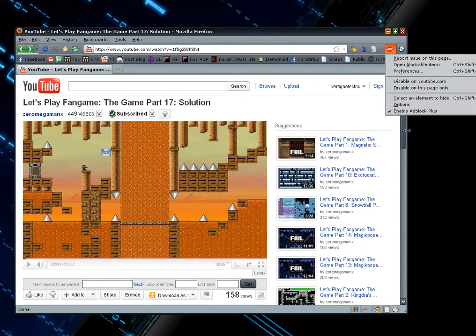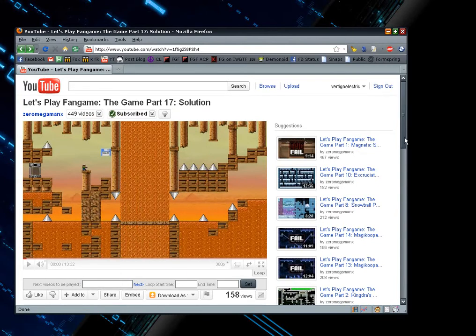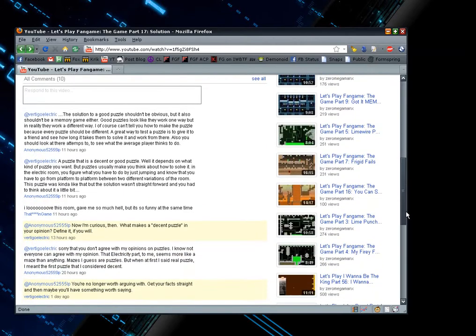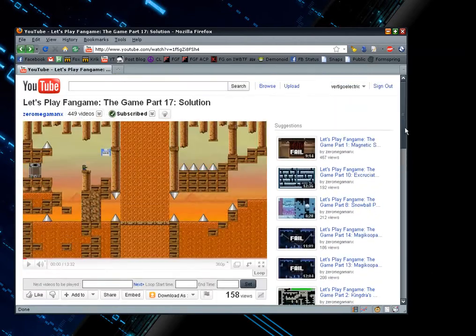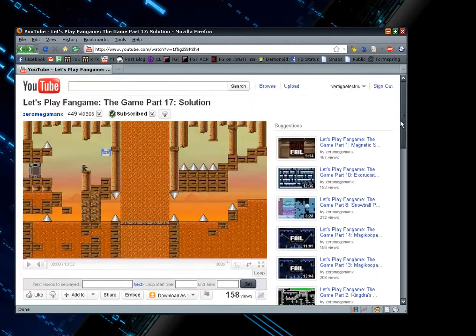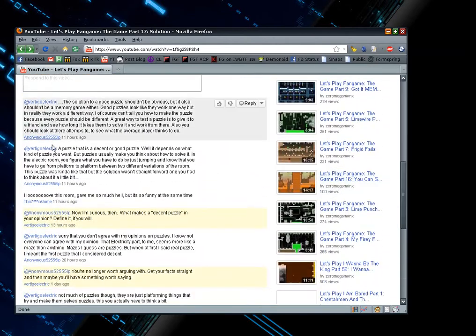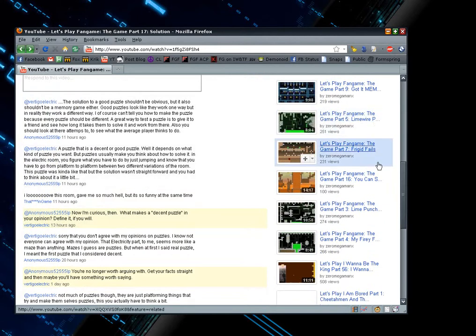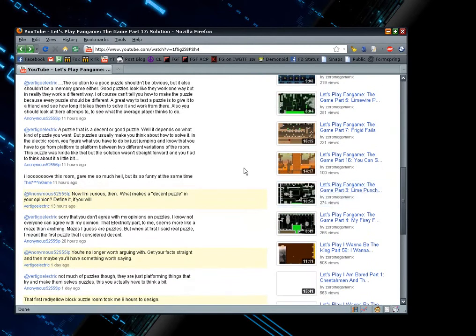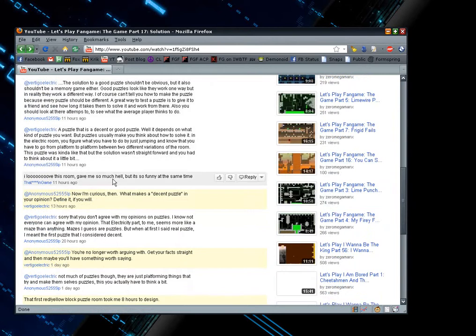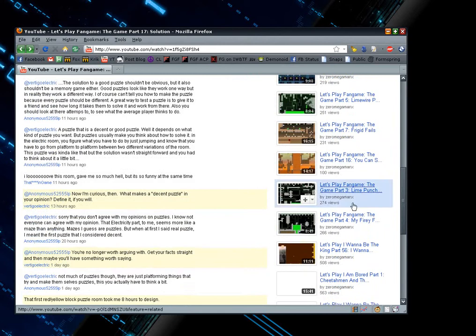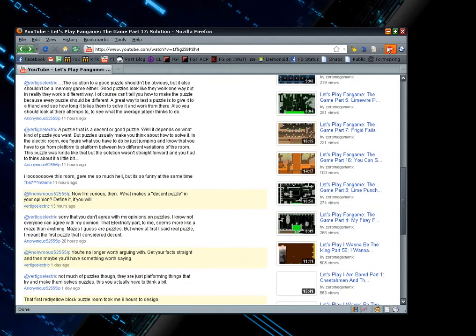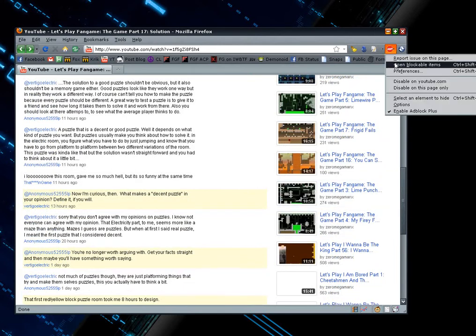Once you have those installed, just go to any video page that has a comment posted by the person you want to hide. I'm picking this page because I'm going to hide this guy here who's posted several comments here because we were sort of having a discussion. So once you get to the right page,